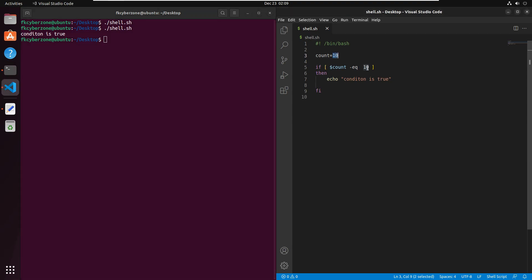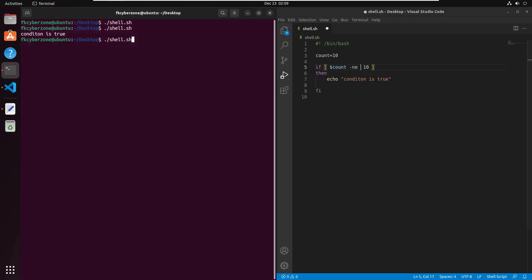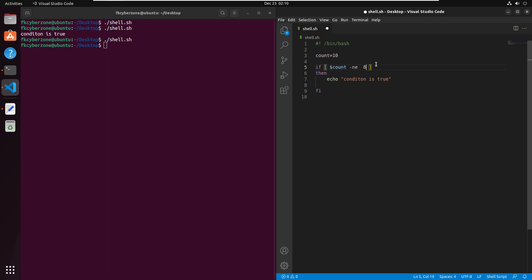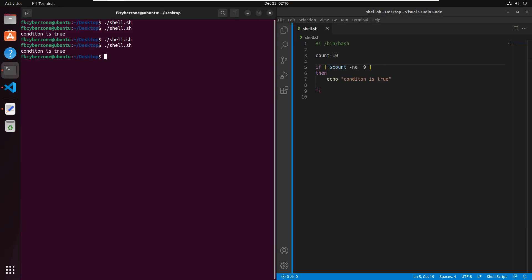In the same way we can use '-ne' for non-equality. Using 'count -ne 10' prints nothing because 10 equals 10, making the non-equality condition false. Changing the comparison value to 9 and running the script again prints 'condition is true' because 9 is not equal to 10.